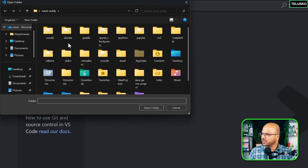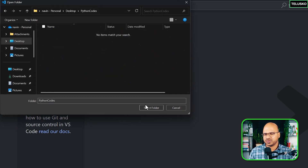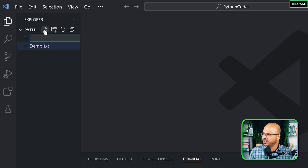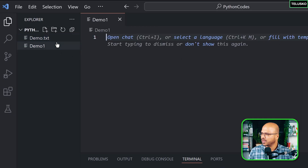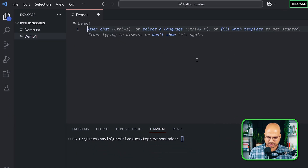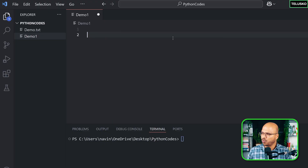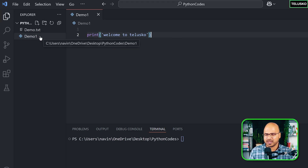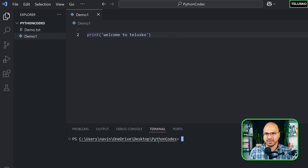I'll go to Desktop and open the folder we're working with, which is 'Python Codes.' We already have one file here. If you don't have a file, click the 'New File' button and name it — let's say 'demo1.' This is where you type your code. I'll type: print('Welcome to Teris.co') and save it.